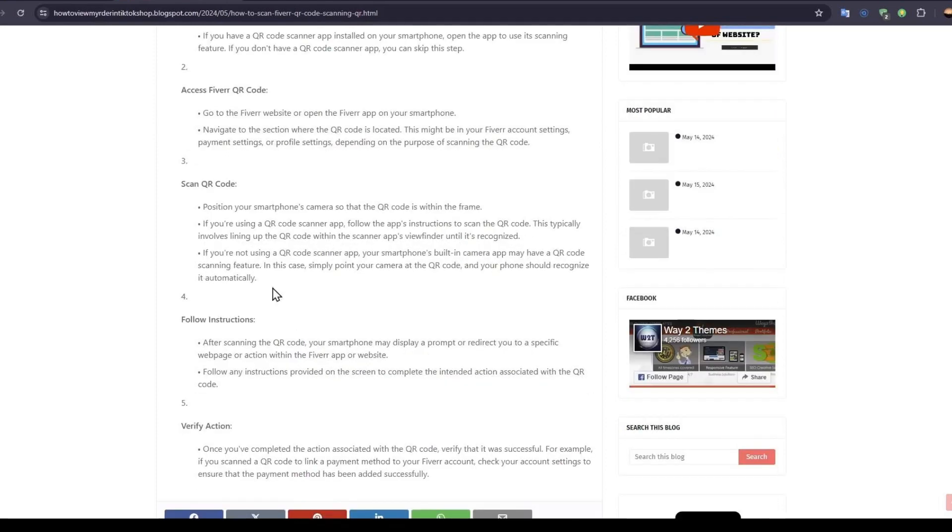Now after scanning the QR code, your smartphone may display a prompt or redirect to a specific web page. Follow any instructions provided on the screen to complete the intended action associated with the QR code.